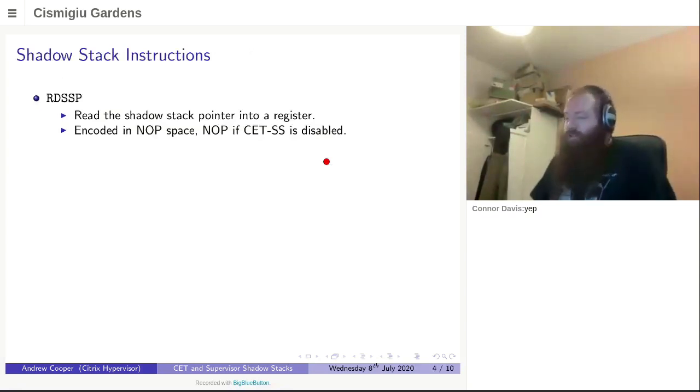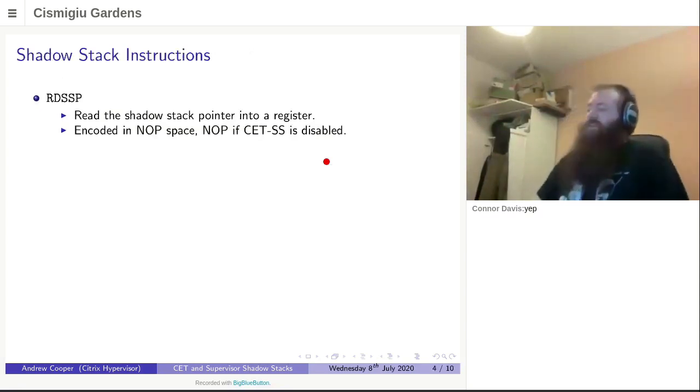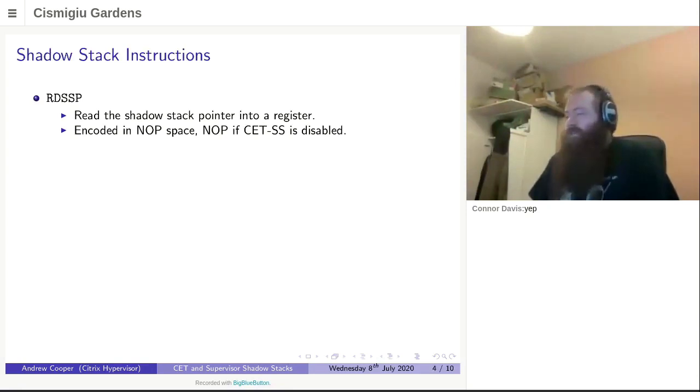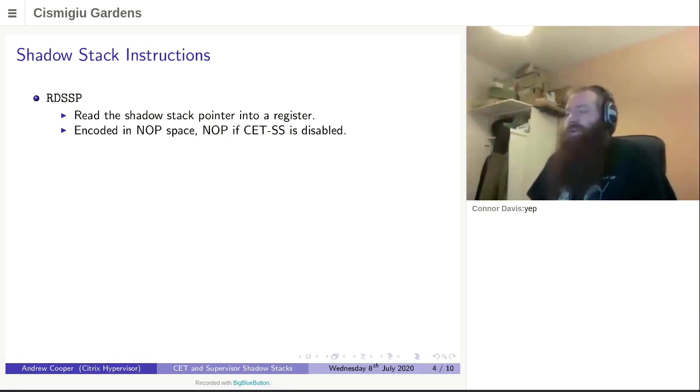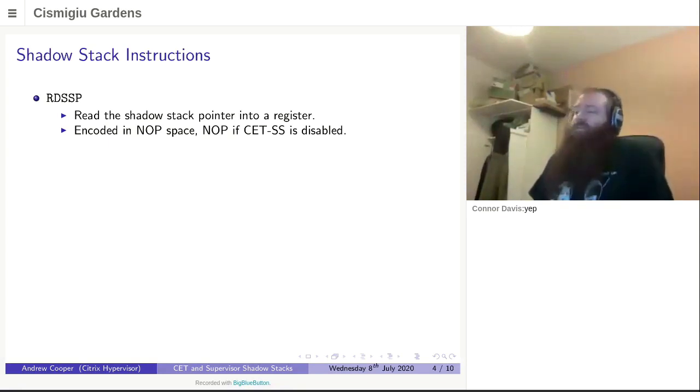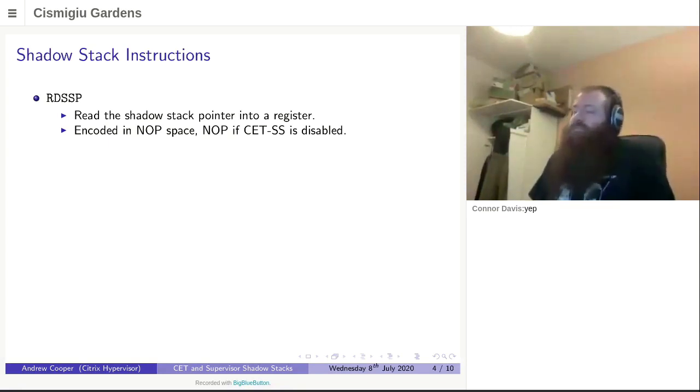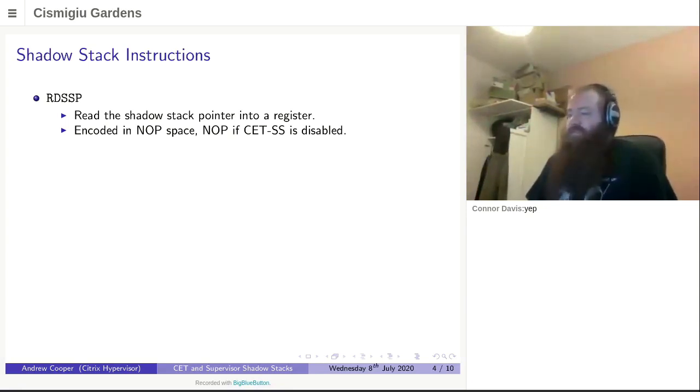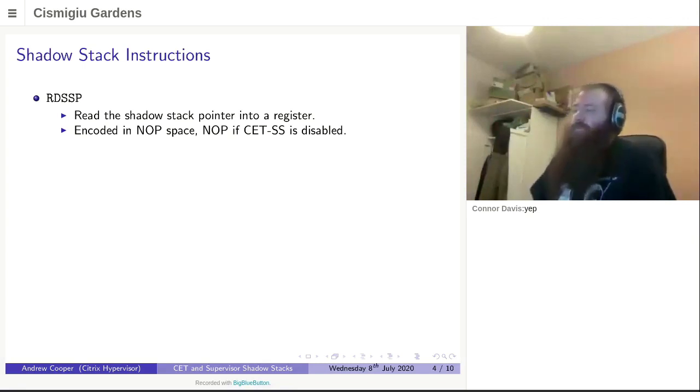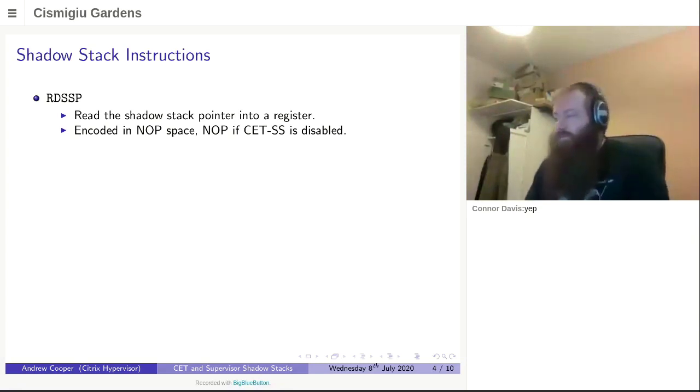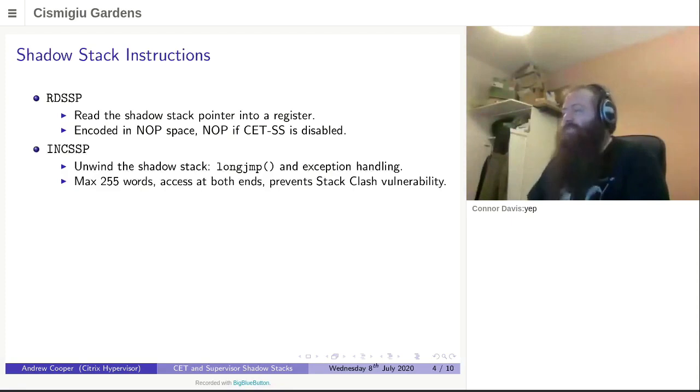You've also got some new instructions that come with this. First up is read shadow stack pointer. This is quite easy. It reads the value of the hardware shadow stack pointer register and gives it to you in a general purpose register. It's encoded in NOP space. So it will execute with no effect on all processors. And it turns out this property is very useful to determine whether CET is currently enabled on your system or not. I'll get to that bit a little bit later.